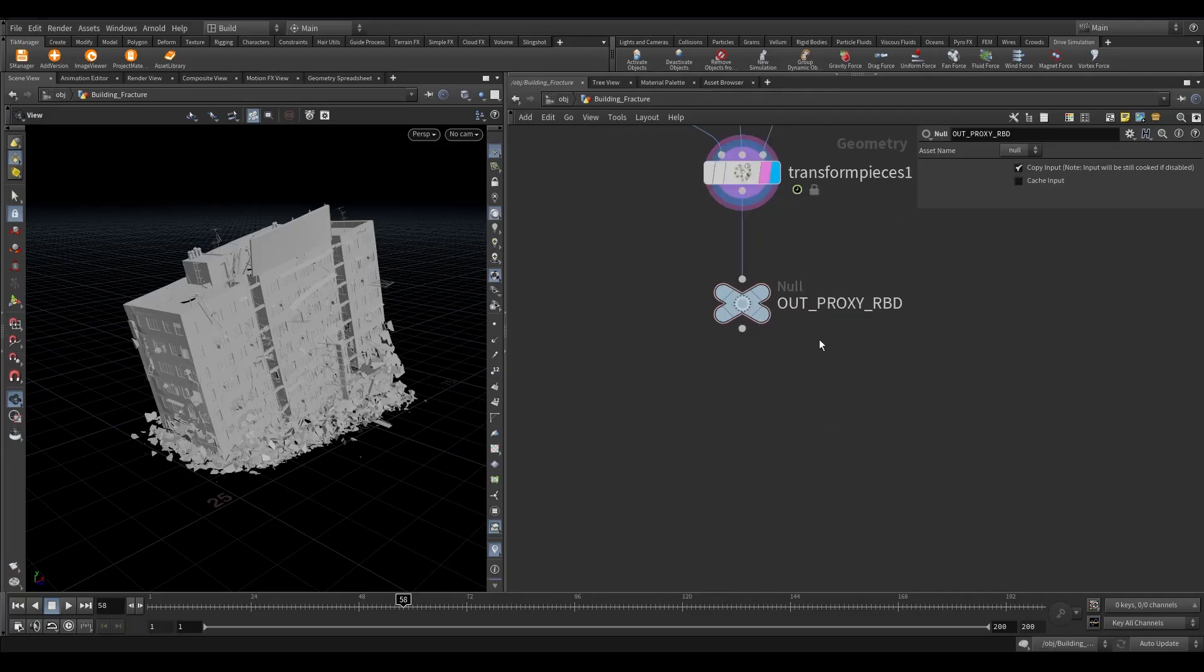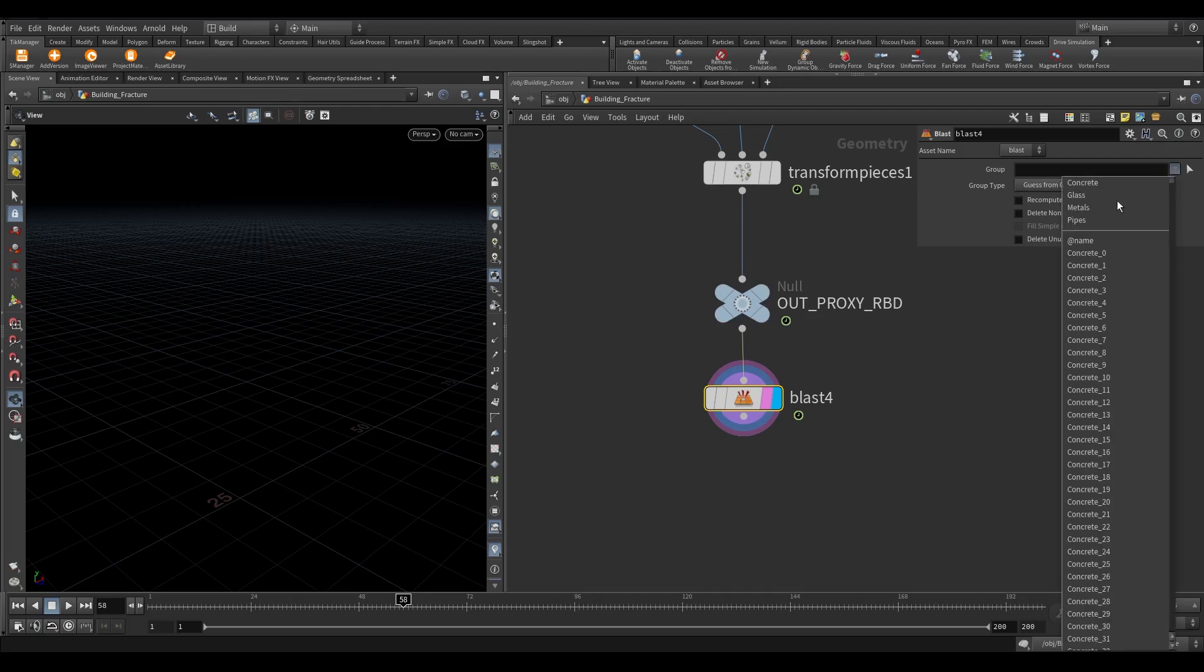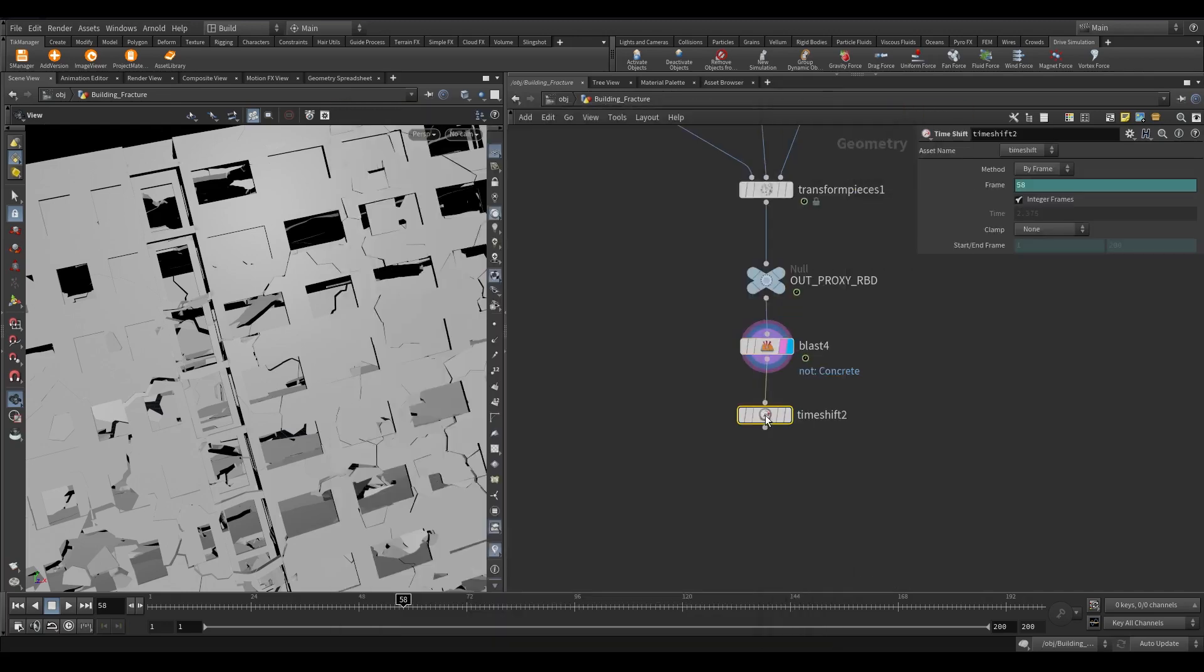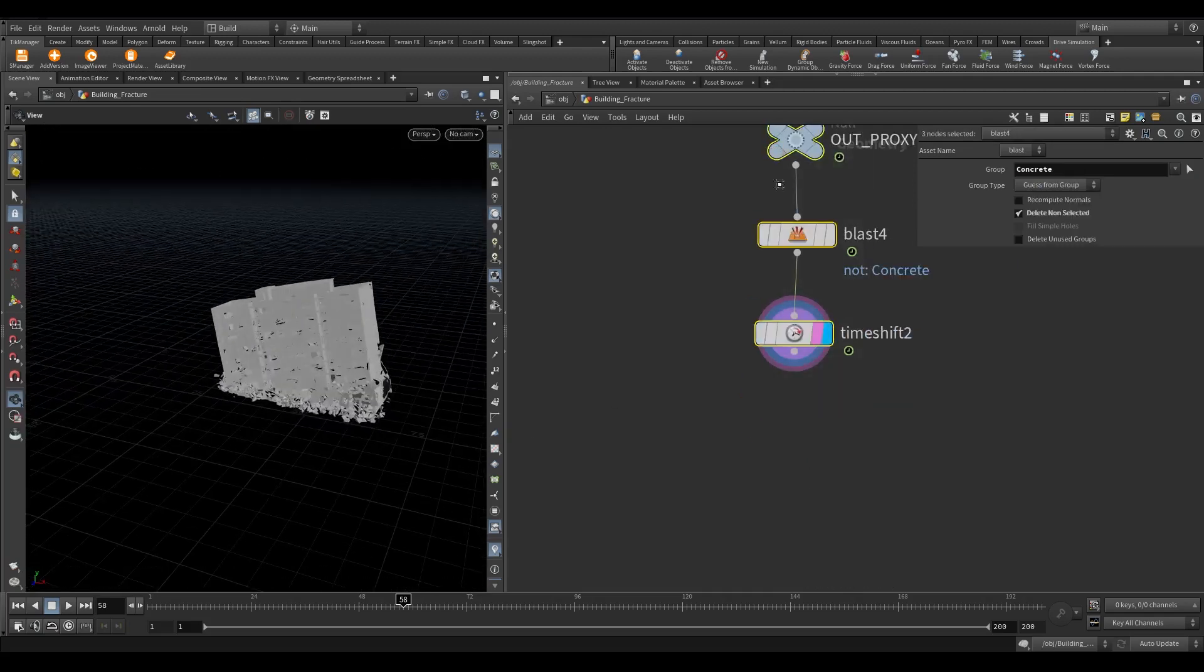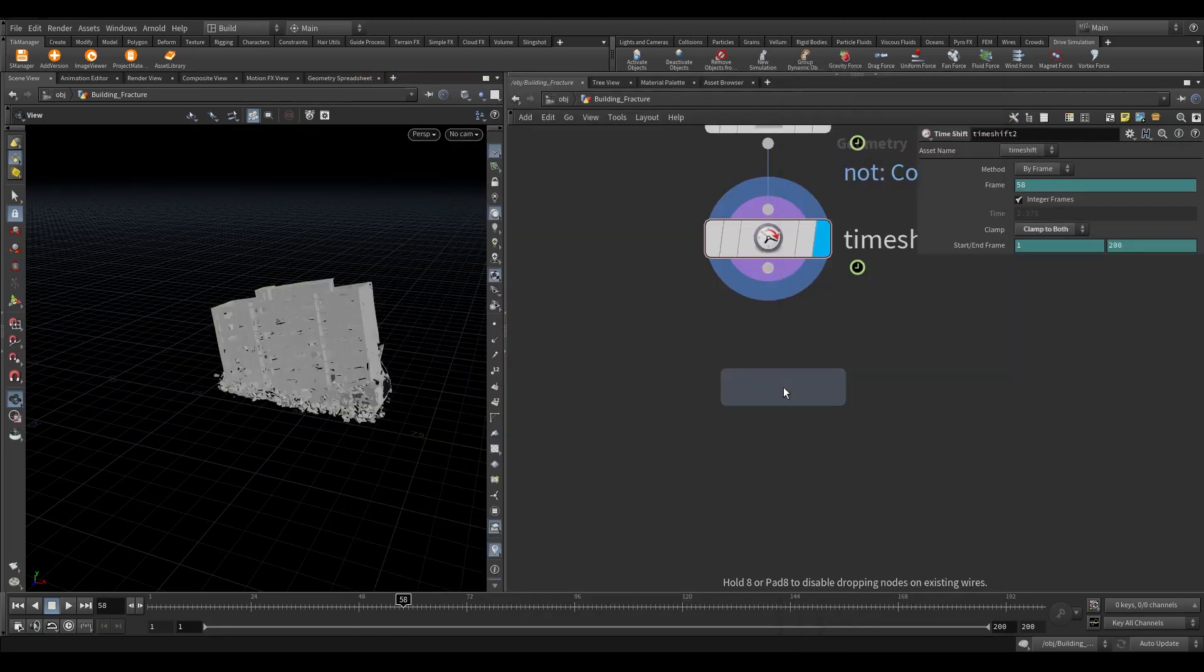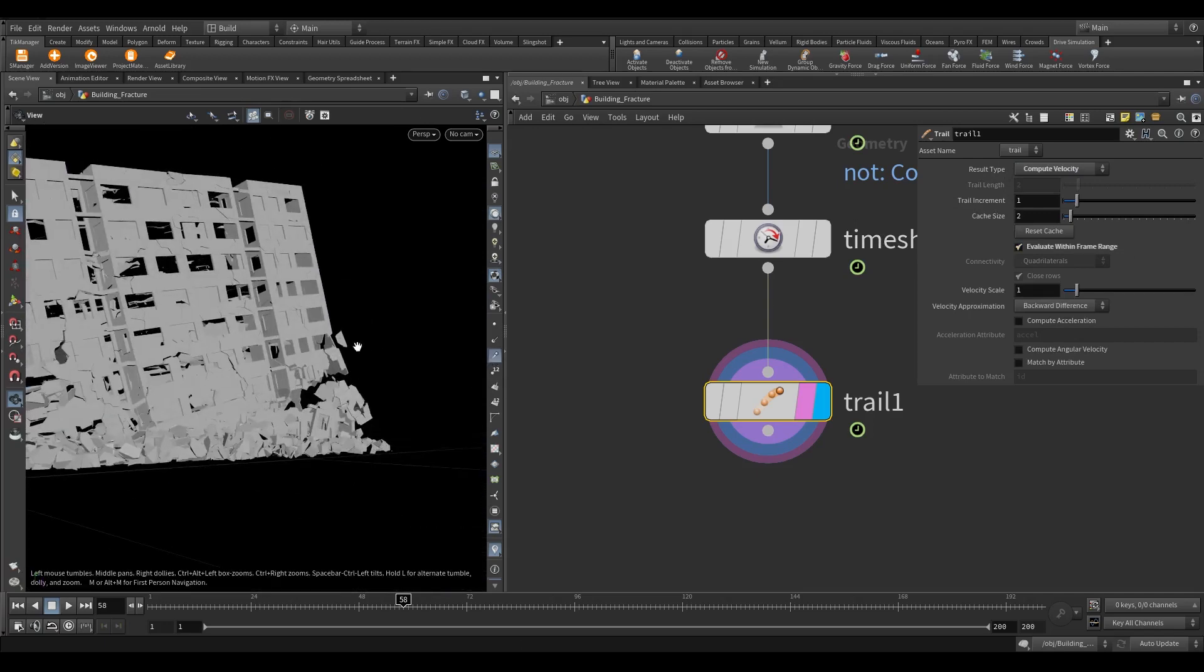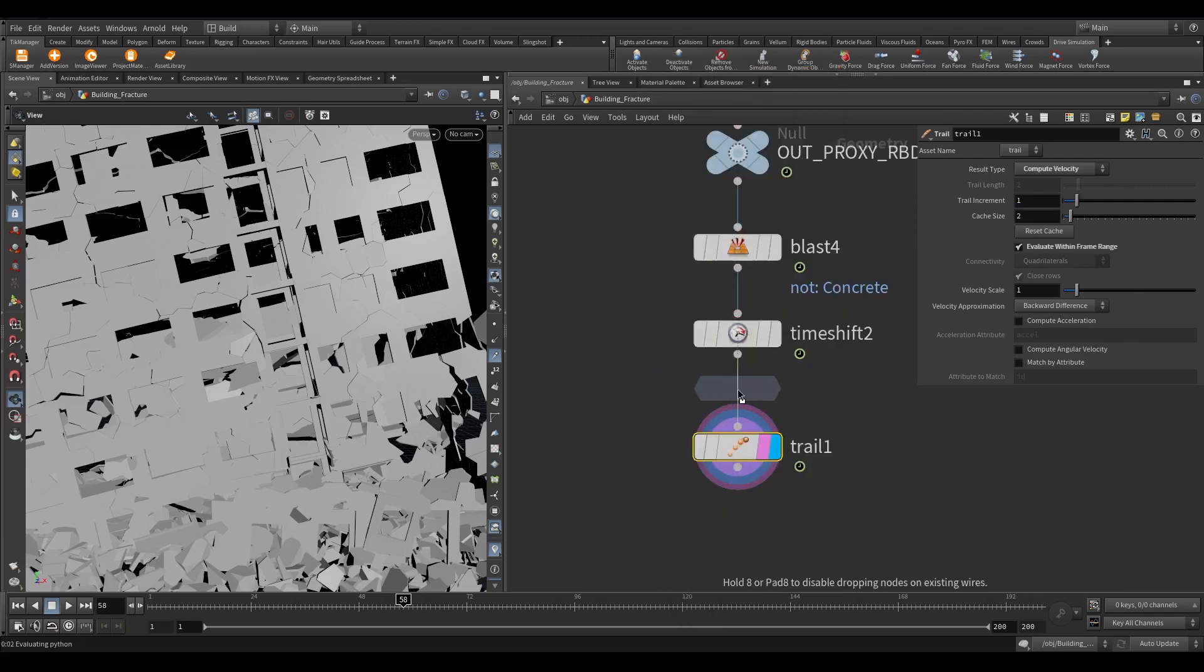Take a blast node. Isolate the concrete part. Turn on delete non-selected. Add a time shift node and trail node. In the clamp, select clamp to both. Select compute velocity. I forgot to unpack. Currently it's a packed object. Take an unpack node and add it before the trail node.